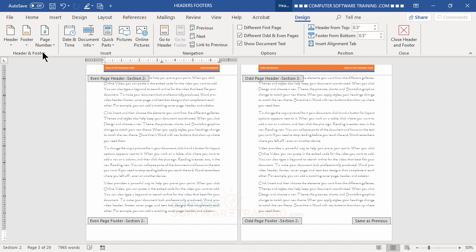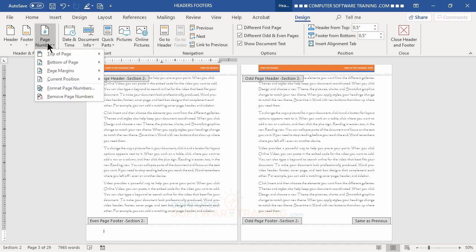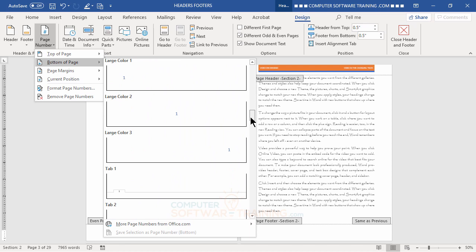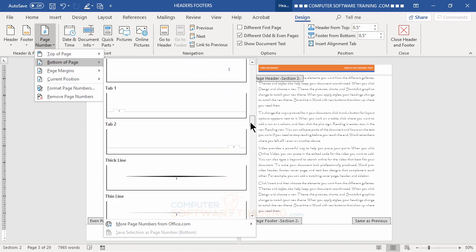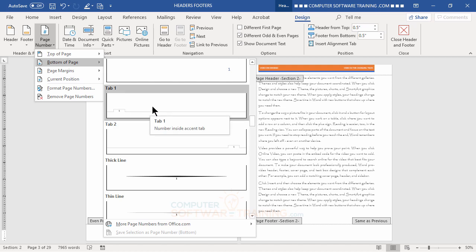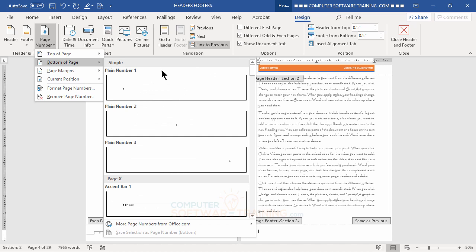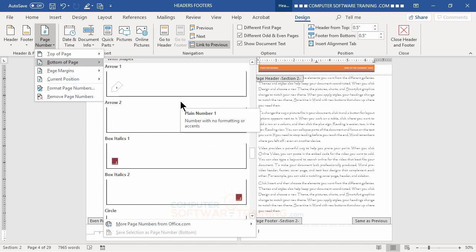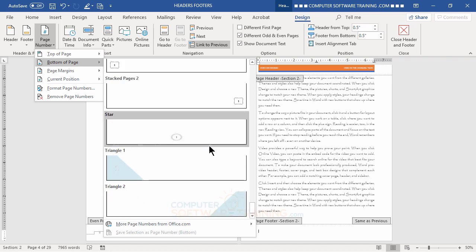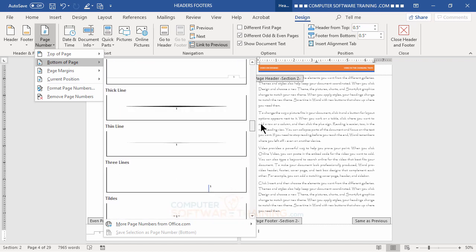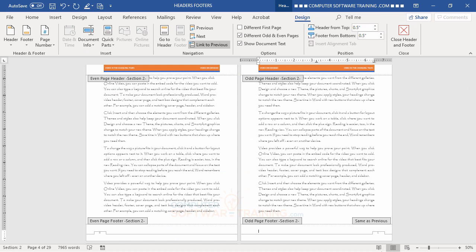Browsing the bottom-of-page options, I find the 'Tab, Left Side' option and click it — that places the page number at the bottom left. Then going to the odd page footer, I go back to Page Number, Bottom of Page, and find the 'Tab, Right Side' option and click it — placing the number at the bottom right. Now the page numbers alternate left and right.